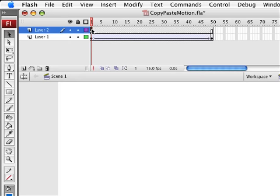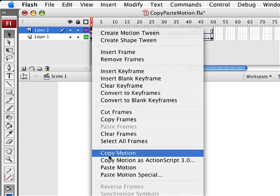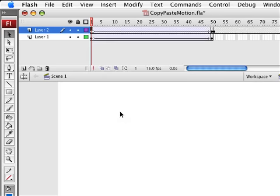So go ahead and select keyframe one. And again if you're on a single button mouse hold down the control key and click to produce the menu. If you're on a two button mouse right click and go to the bottom of the menu and choose paste motion.